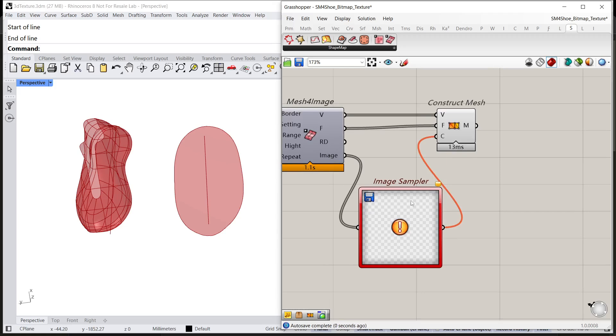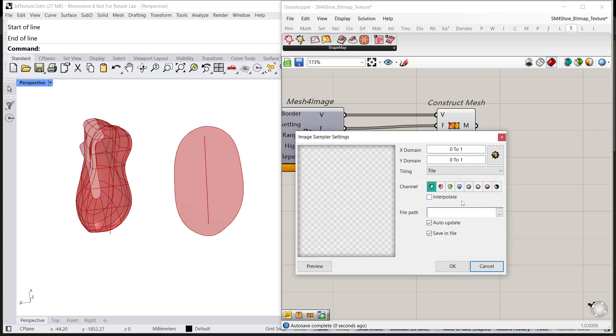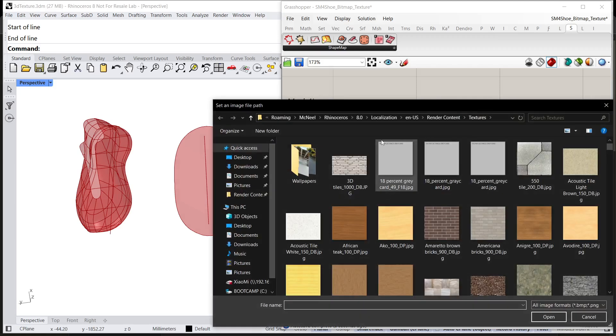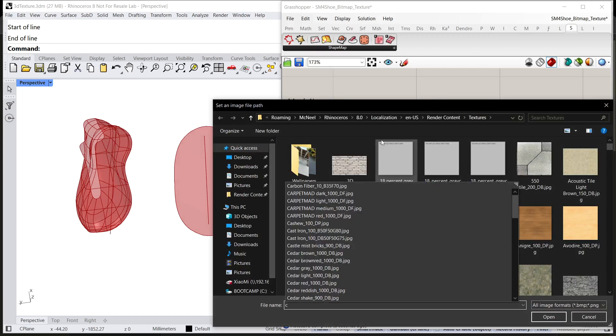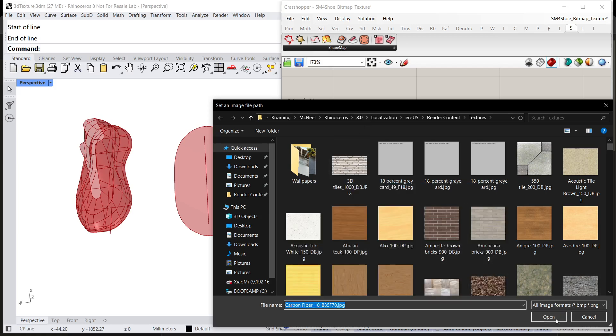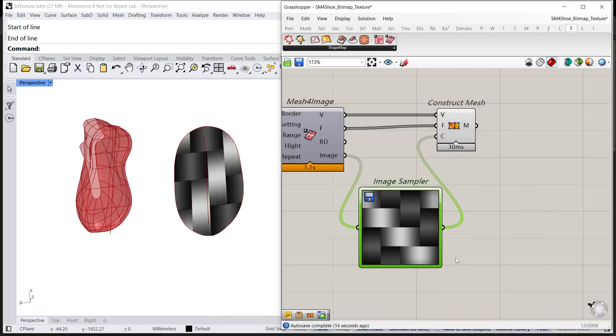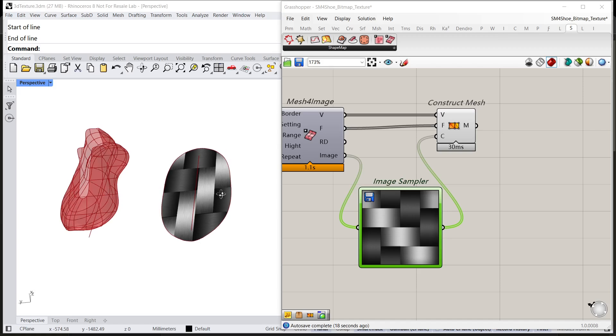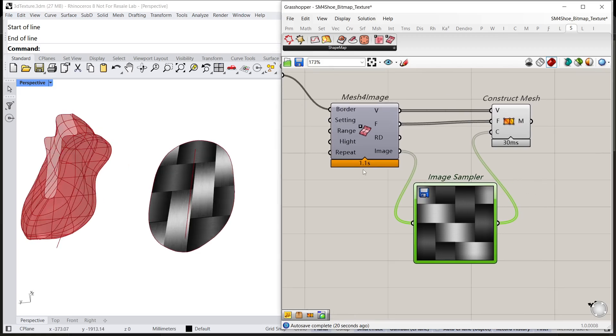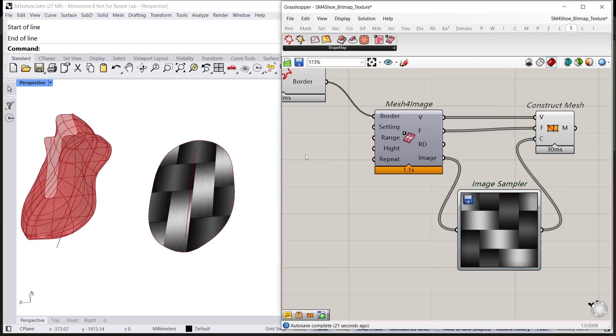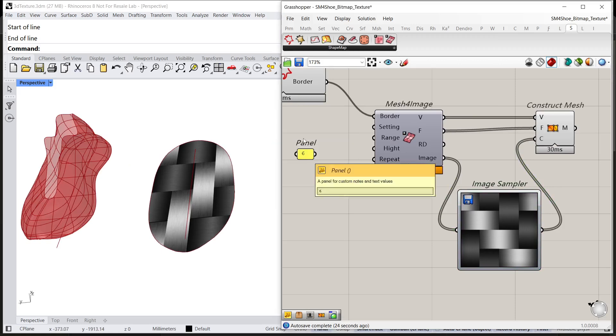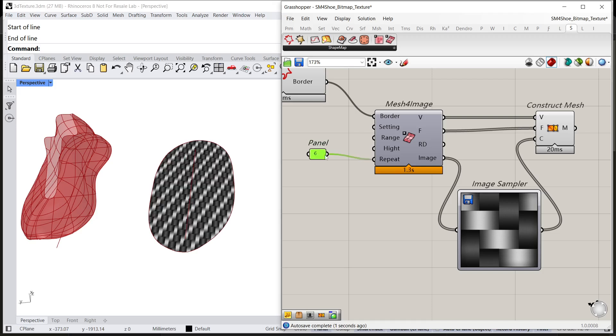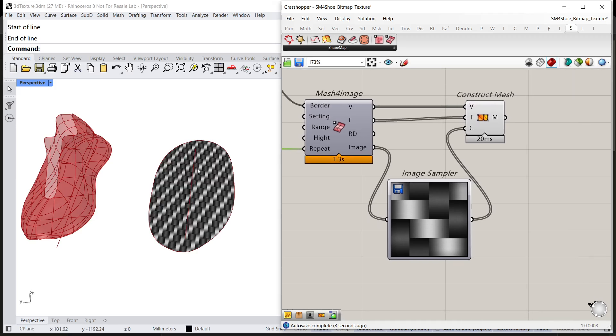And load a bitmap from Rhino render content vault named carbon fiber. Now, you can find the bitmap has been loaded to Rhino and Grasshopper. Set a value to repeat, connect it, and you can adjust the view and the way the relaxing ratio.